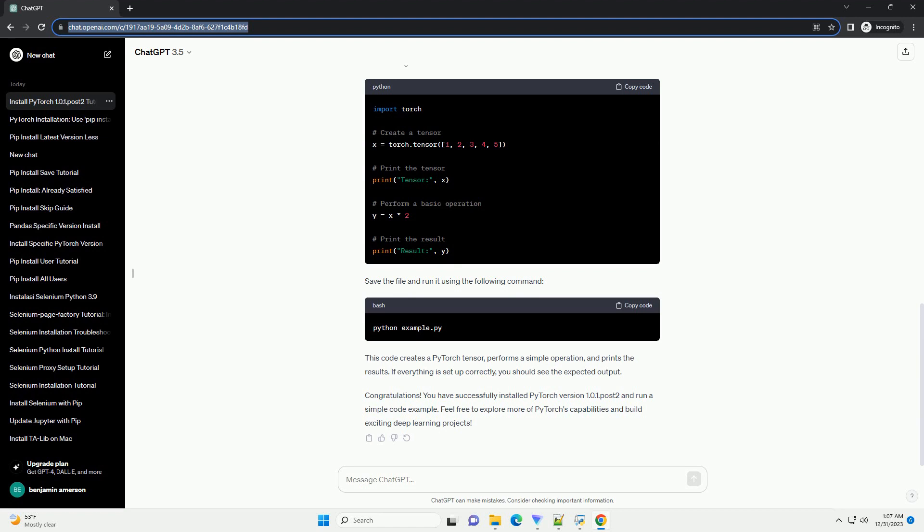After the installation is complete, you can verify that PyTorch has been installed successfully by opening a Python interpreter and checking the version. This should print 1.0.1.Post2, confirming that you have successfully installed the desired version of PyTorch.